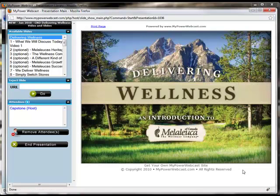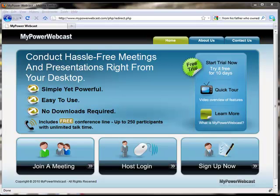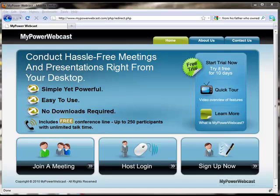Isn't that simple? Keep it fast and easy. No downloads required for you or the guest. Now combining the reliability of the phone with the power of the internet. MyPowerWebcast.com, free conference line included.